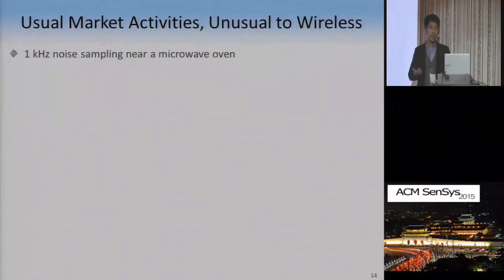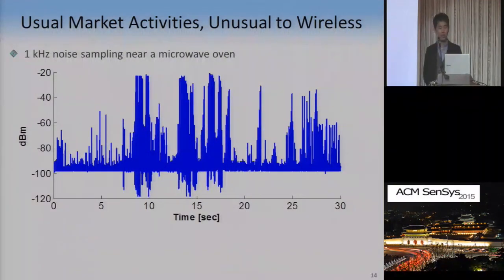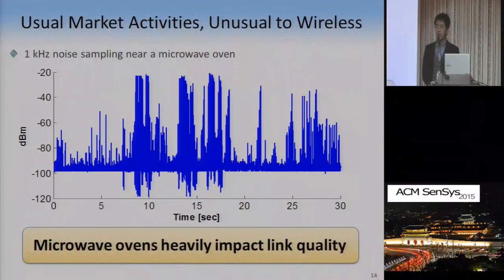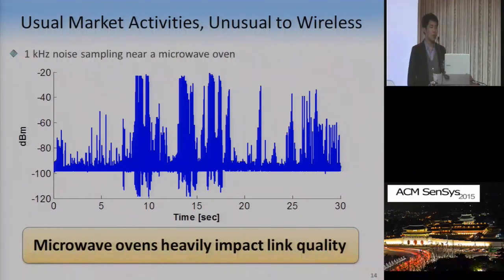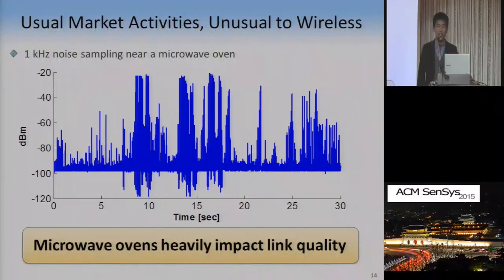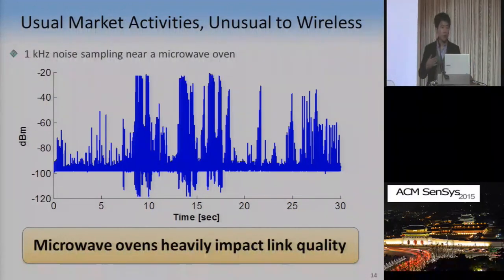Another example of typical market activities is handing out food samples. When cooking, a microwave oven is frequently used, and it is a well-known wireless interferer in the 2.4 GHz ISM band. To check this impact, we did noise sampling near the food sampling booth near the microwave oven, and the graph shows that a microwave oven generates very severe noise. So the microwave oven is another source impacting link characteristics in markets. In summary, our target environment's wireless link characteristics are very dynamic, not only due to general human activities but also market-specific activities.